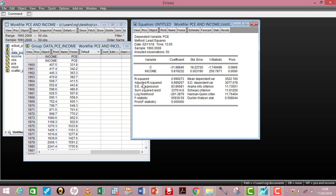Moving to the lower part of the regression table: the R-squared tells you how much variation in the dependent variable is explained by the explanatory variables. In my example, income explains 99.9% of variation in PCE. The adjusted R-squared can decrease as you add more explanatory variables. If you have too many, you may end up with a negative adjusted R-squared, so be careful when adding explanatory variables.